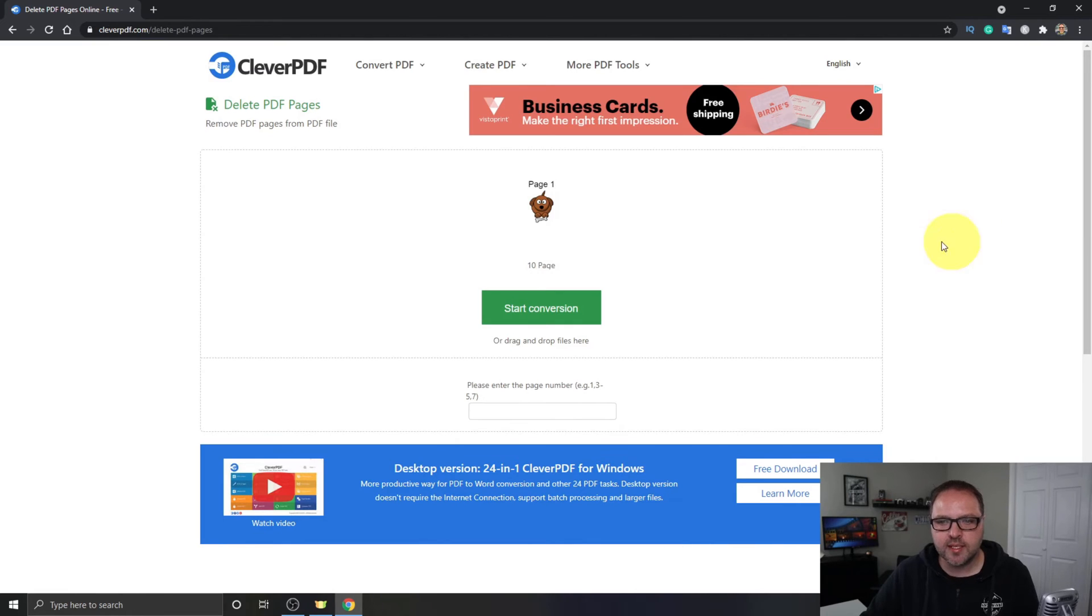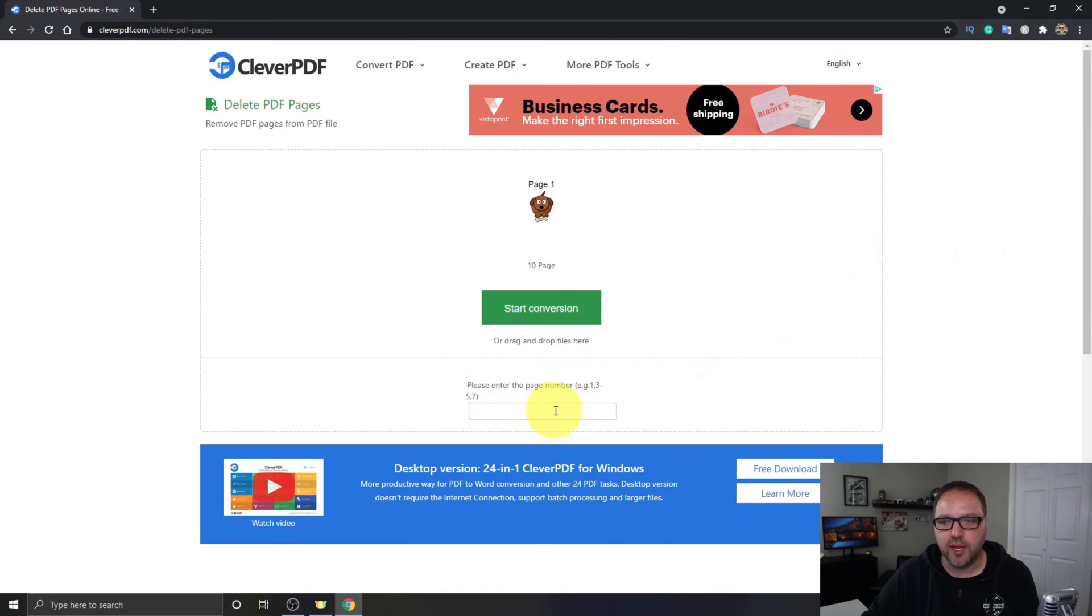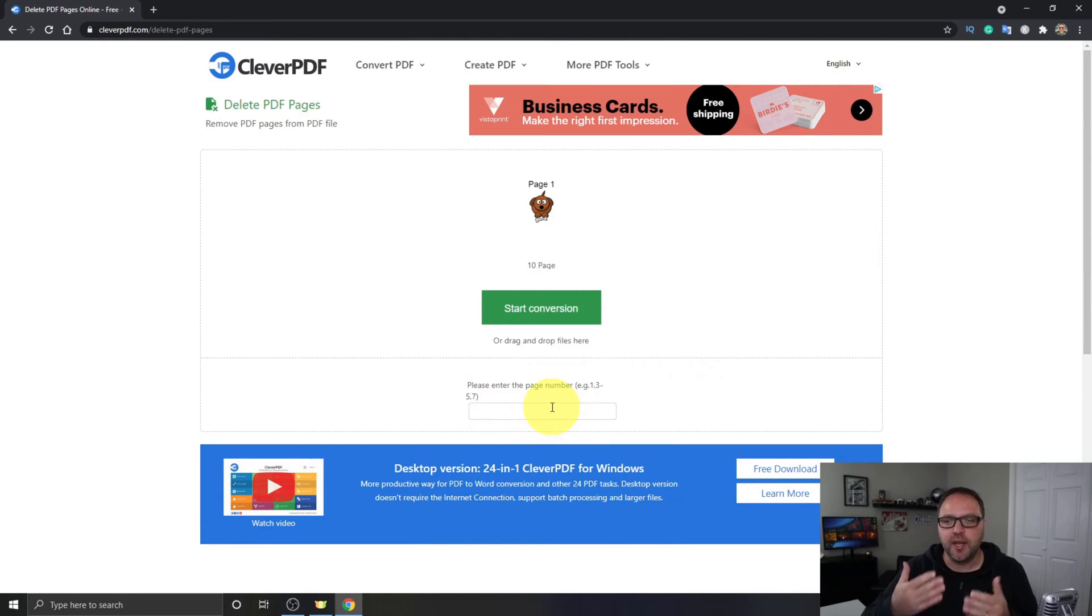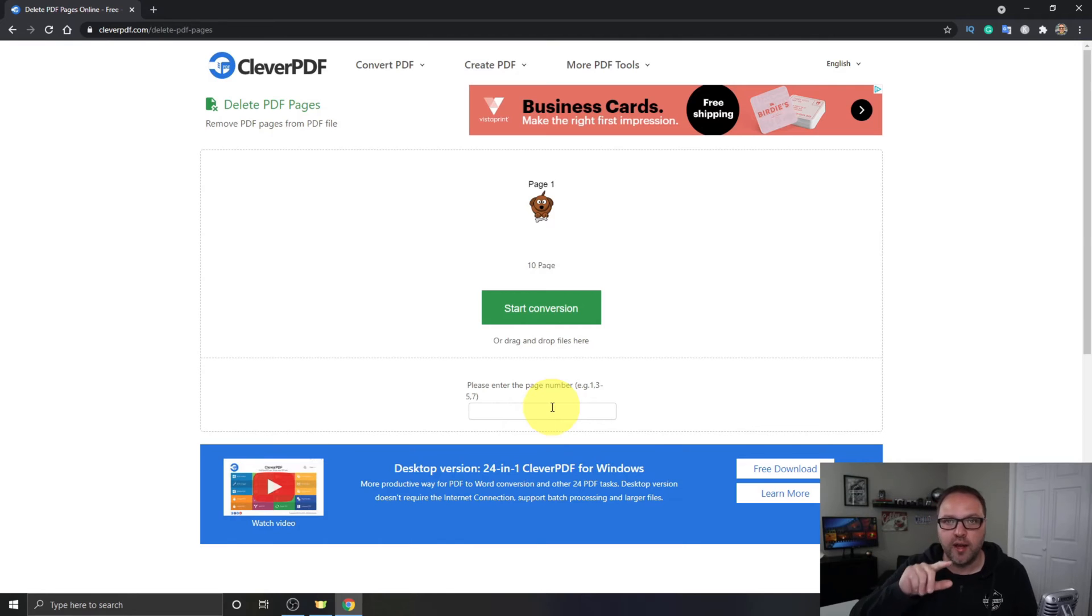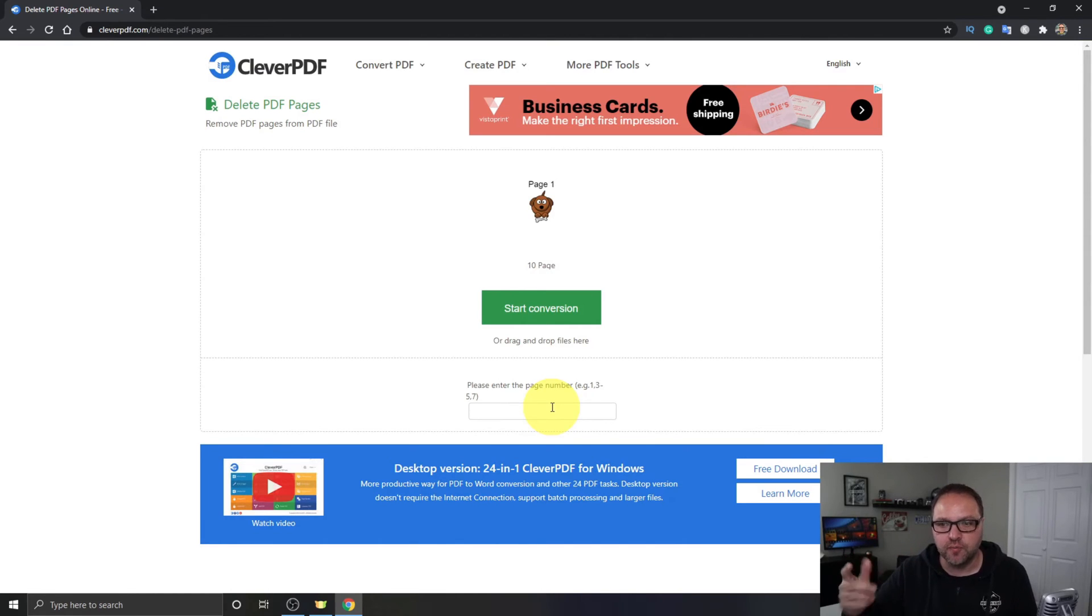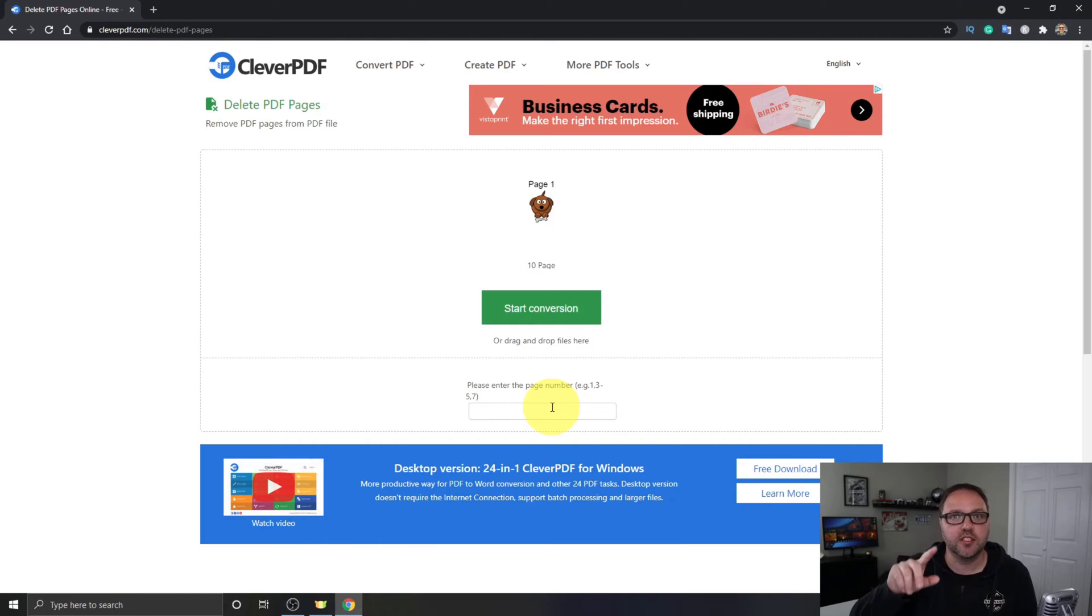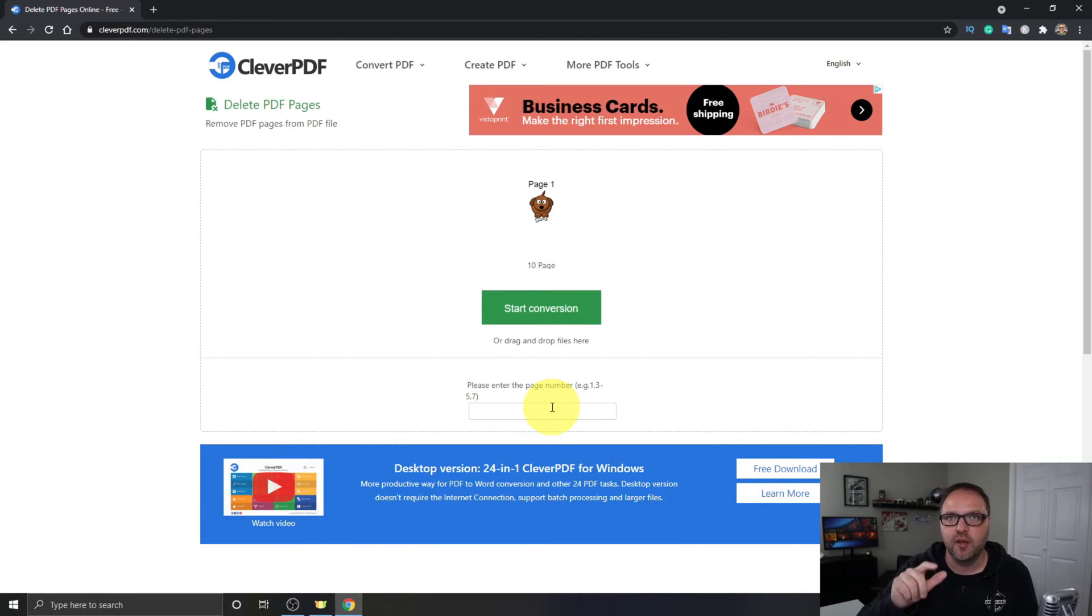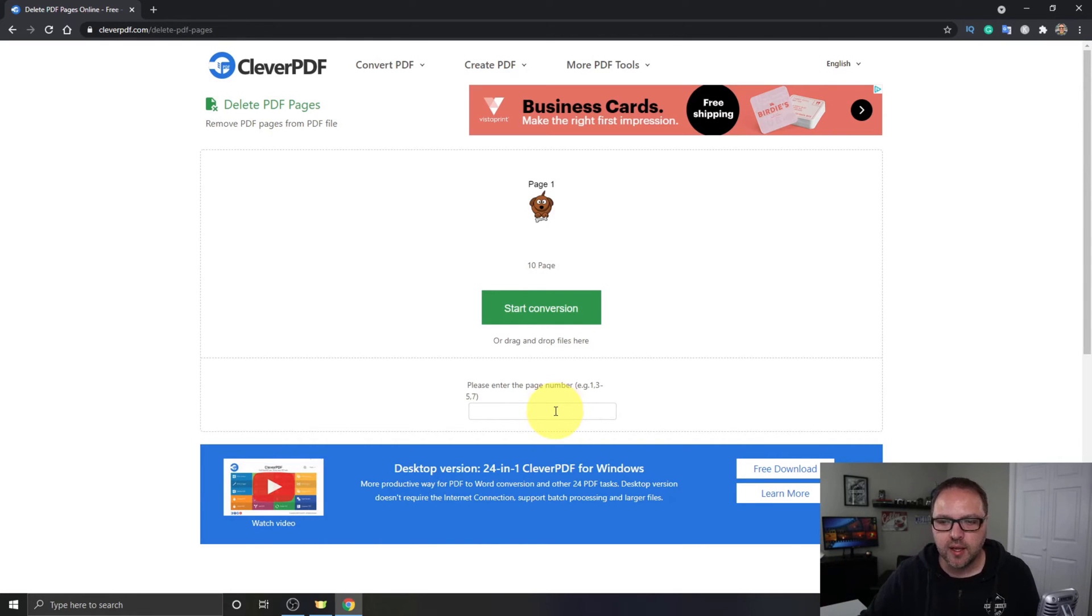Once it's in here, you'll see this box underneath here that asks you for the page numbers you'd like to remove. So you can put in a page number, say you want to remove page one, you type in one and then a comma, page two. Or you can do a whole bunch of pages. So if you would do pages 3-5, it would remove pages 3, 4, and 5. So why don't we put some page numbers in here?